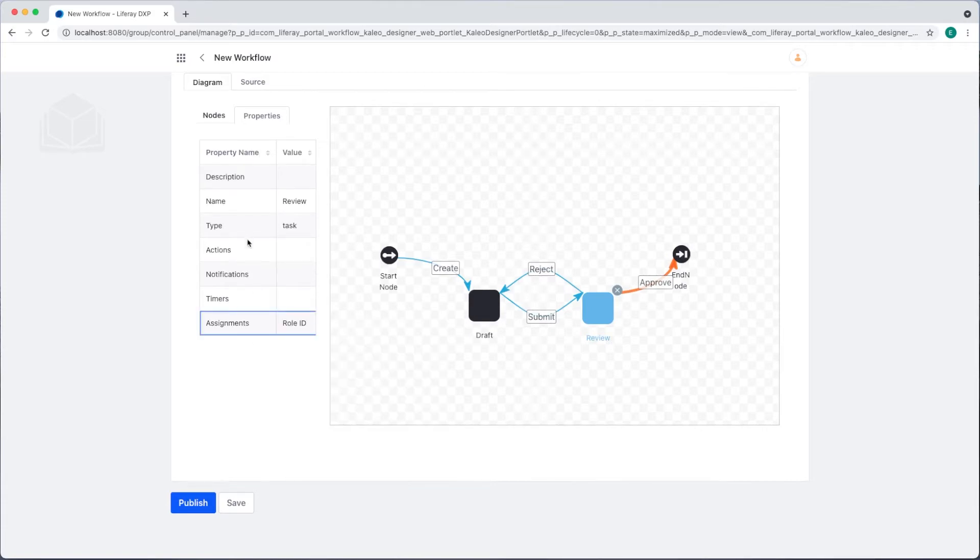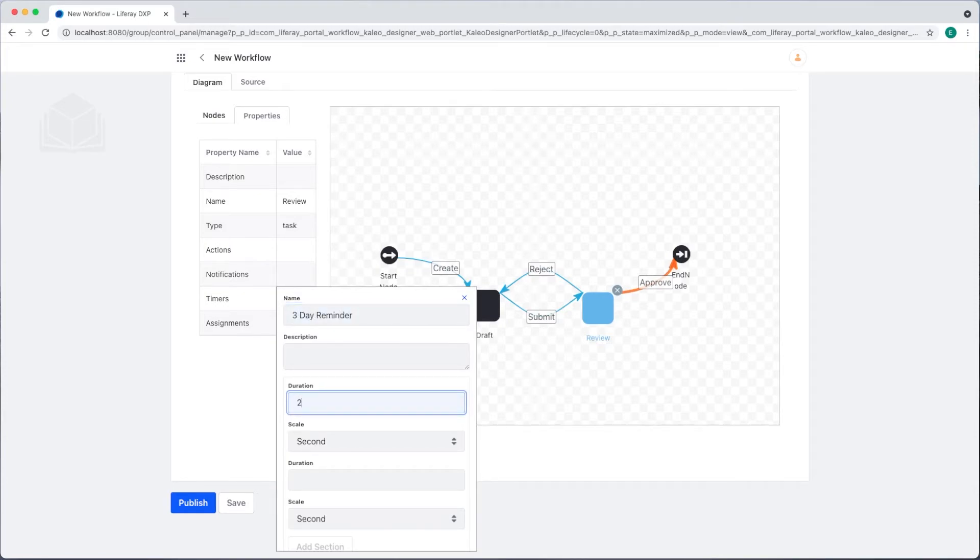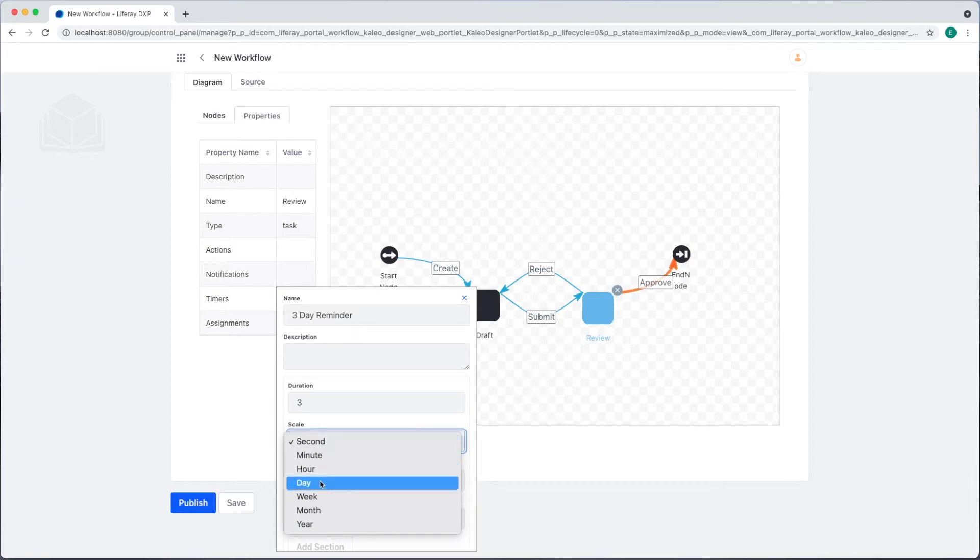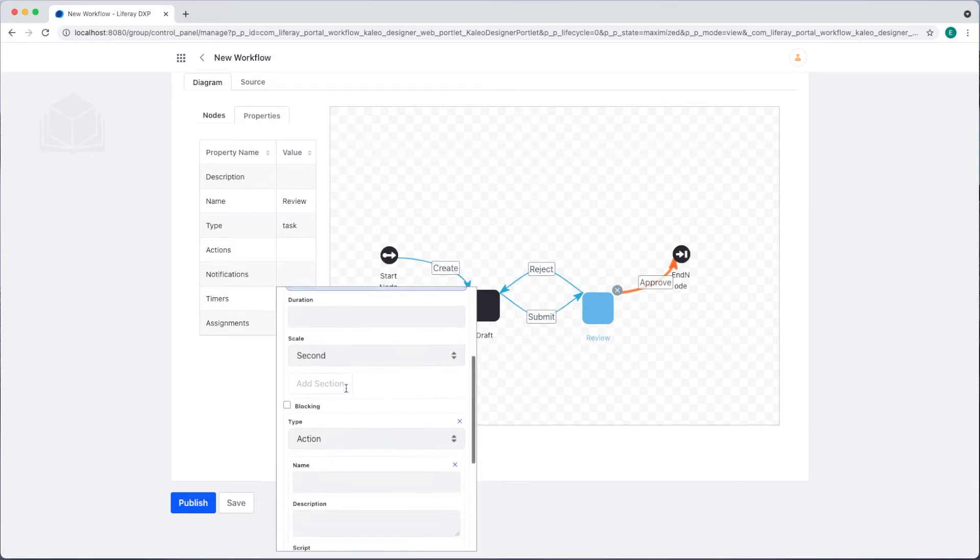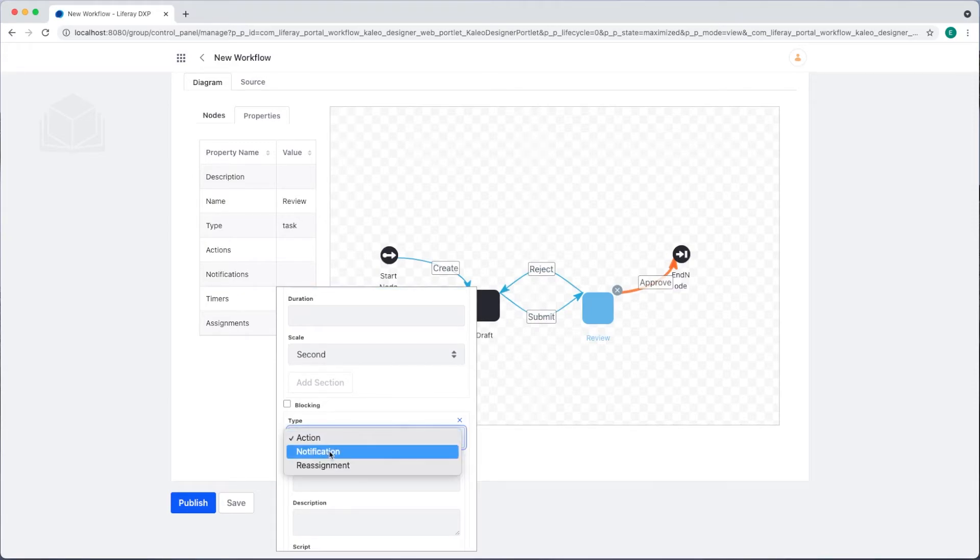I also have the option to put a timer. I'll set a three-day reminder, change the duration, and then after three days, I'll have it perform an action, a notification or a reassignment. For now, I'll set a notification.